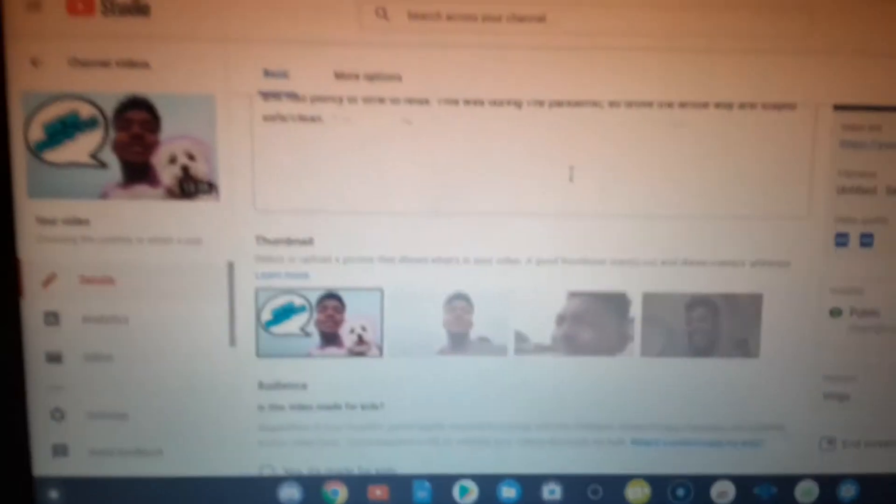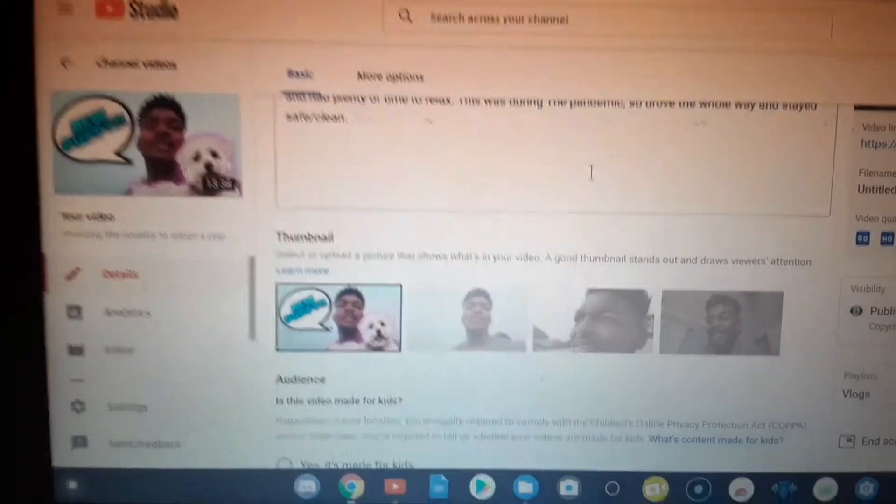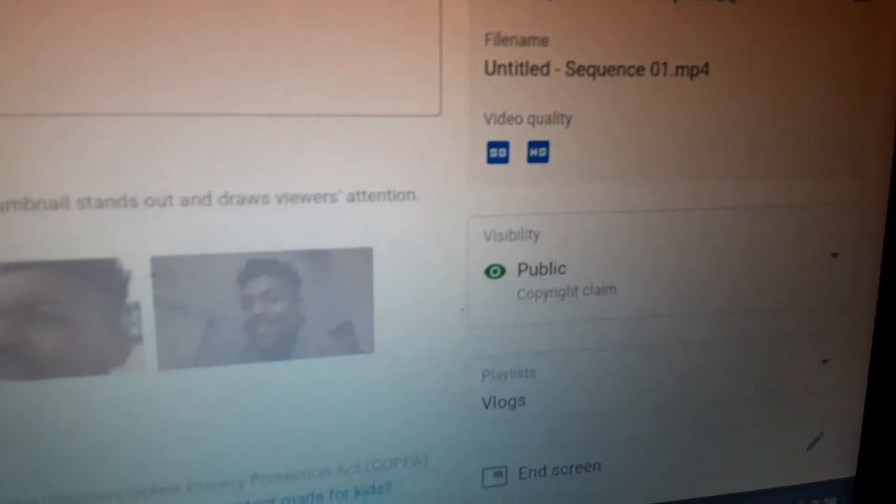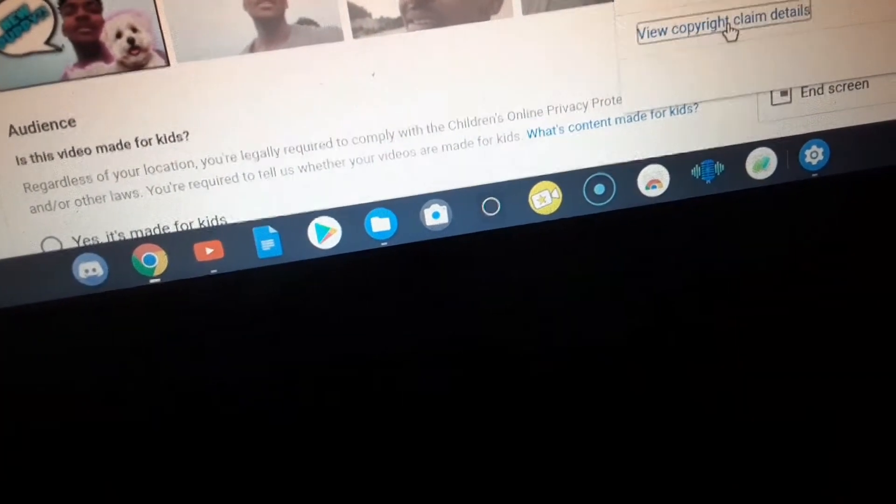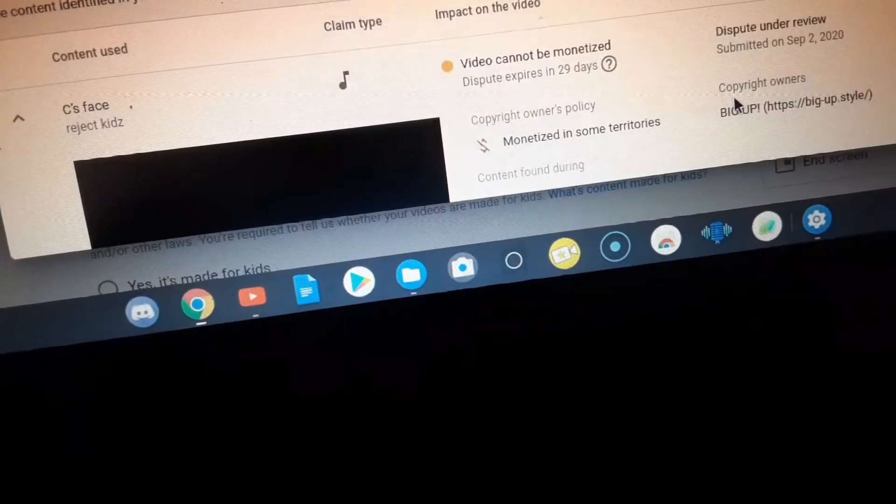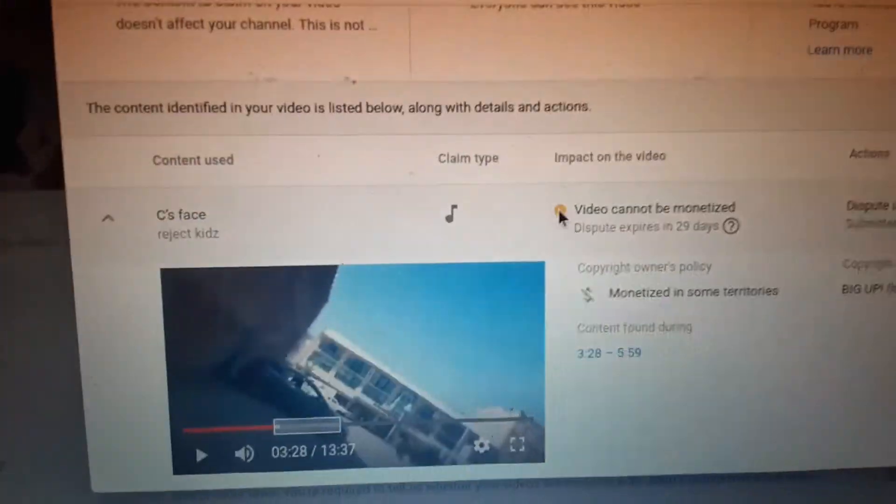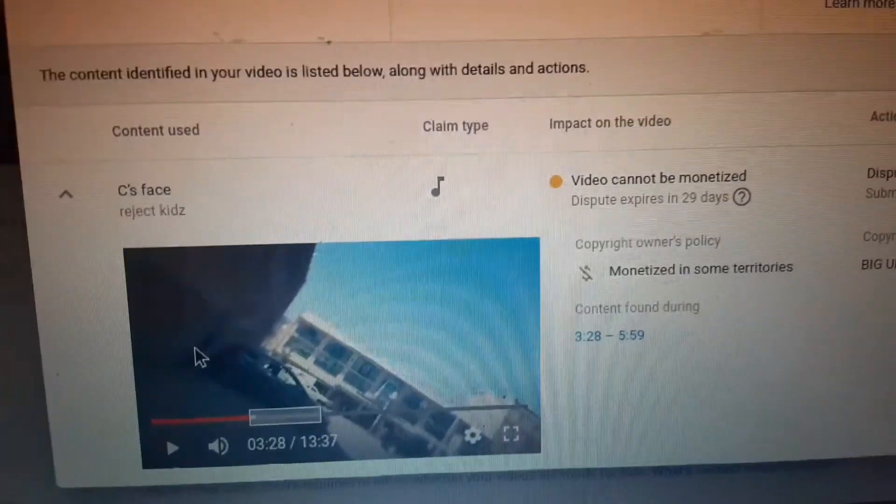So let me show you something right now. This video that I just posted, I got copyright claimed, right? So I'm gonna check the copyright claim. Let's view the copyright claim details. Right here it says that this song that I play in the background is the copyrighted one.